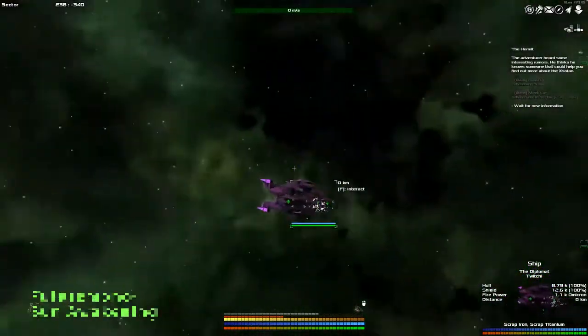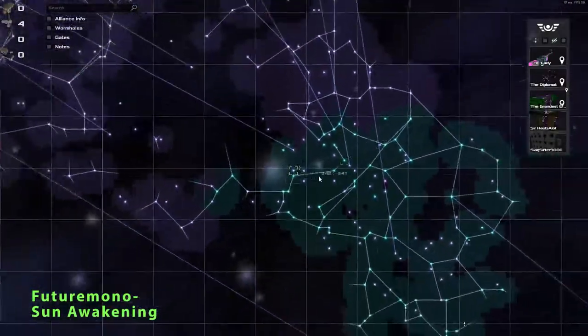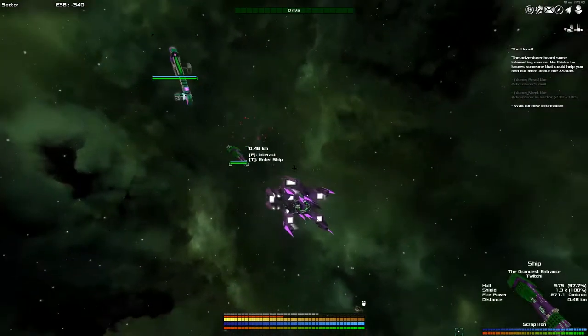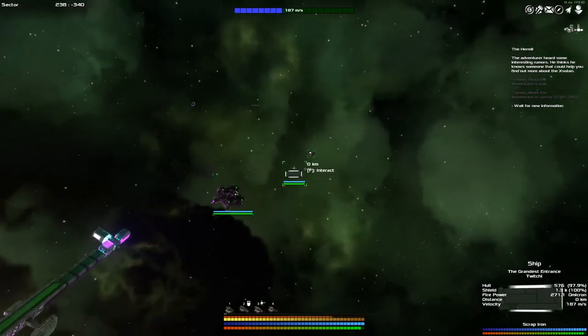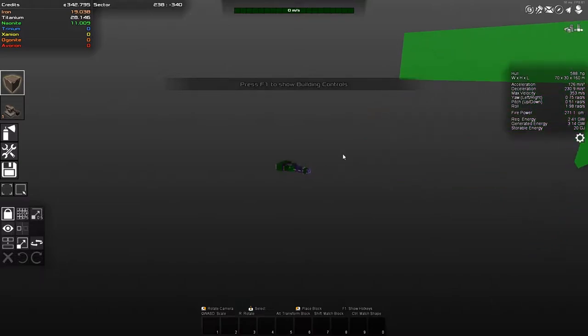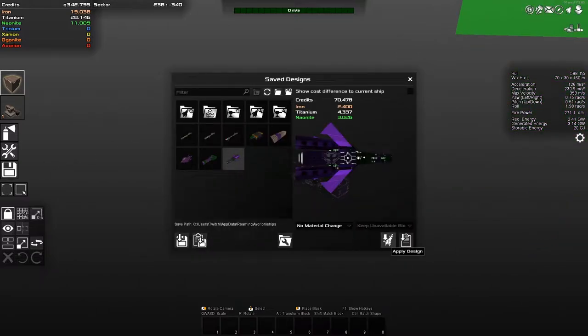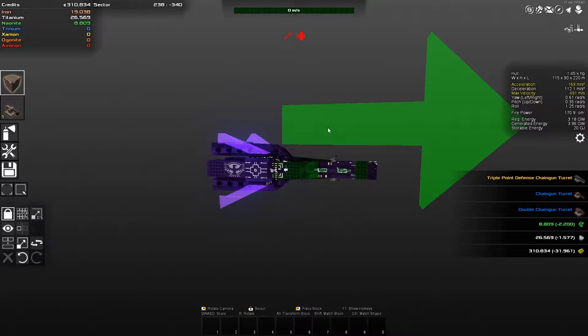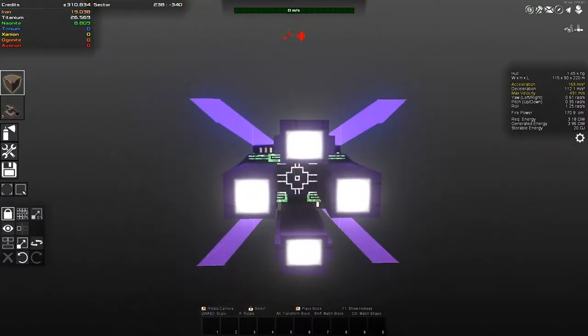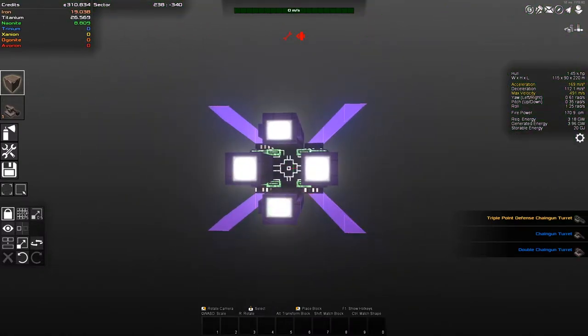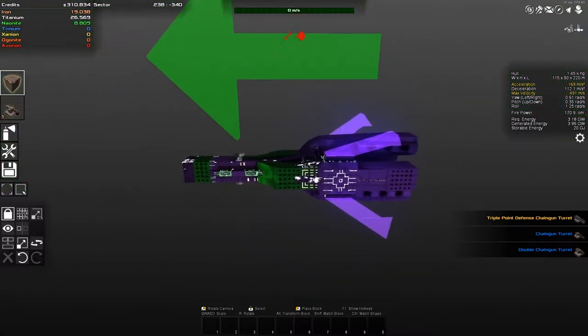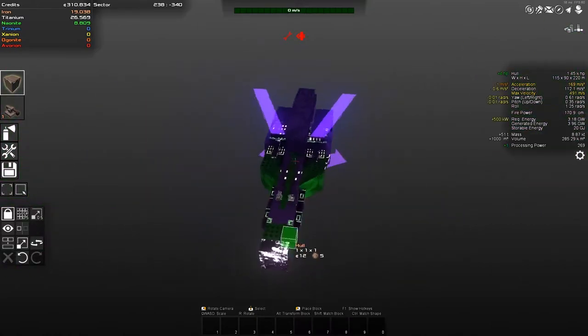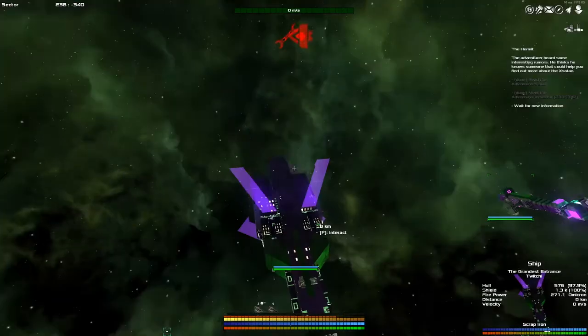Hey guys, welcome back to Avorian, the spaceship building, galaxy exploring, resource mining and trading game of wonder. My name is Twitchy and today I have an upgrade plan. Yes, indeed, I spent a few hours last night tinkering around with some designs. This is the grandest entrance's new design. As you can see, we took the design we had up front and stuck some big old engines on the back, kind of following the same design as the Diplomat. It's got a beautiful look. The wings, I'm not sure about them, but I think they're cool.